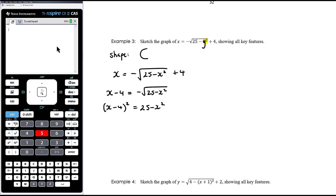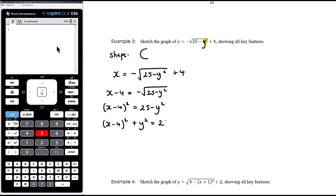After correcting the variable — that should be y, not x — we add y squared to both sides to get (x − 4)² + y² = 25. So the centre is at (4, 0) and the radius is the square root of 25, which is 5.